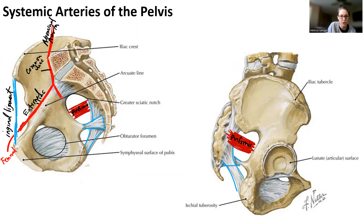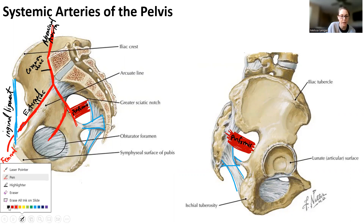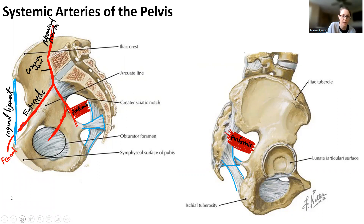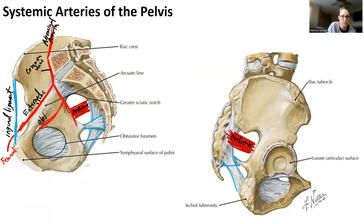Internal iliac keeps diving down in this direction. There's one branch I want you to know, and that branch goes towards the obturator foramen. When it goes through the opening in the obturator foramen, that is the obturator artery.